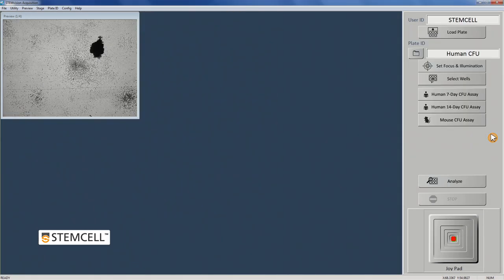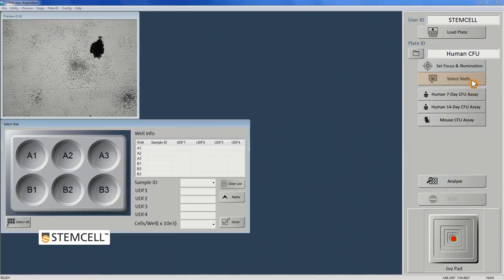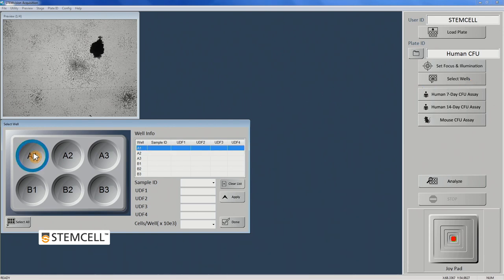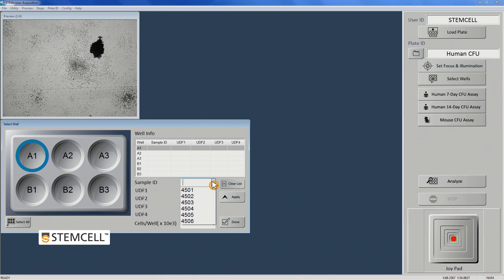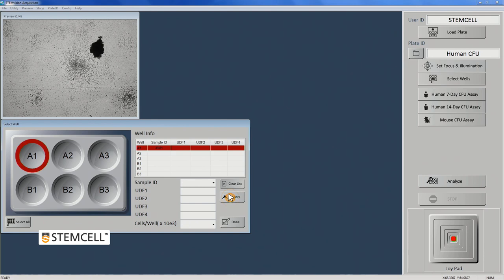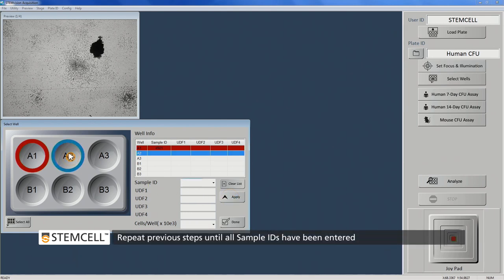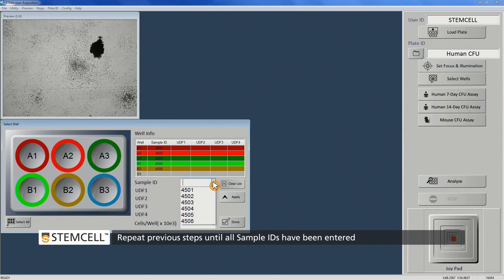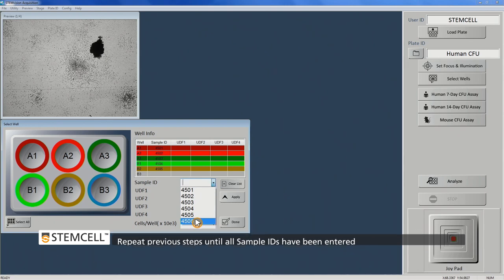Once the sample has been properly positioned, illuminated, and focused, click Select Wells on the control panel. Select a well and pick the correct ID from the Sample ID drop-down menu. You can either pick a previously defined sample ID or enter the information manually. Click Apply when done. Repeat the previous steps until the appropriate sample IDs have all been entered into the well info table and click Done.